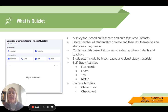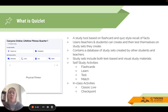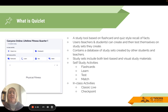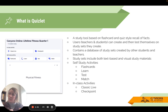Quizlet also contains a database of study sets that are already created. If you're looking for something specific, you can always search and it might already be created for you. Study sets can include text-based and visual study materials — meaning you can include pictures — and you can also include audio.